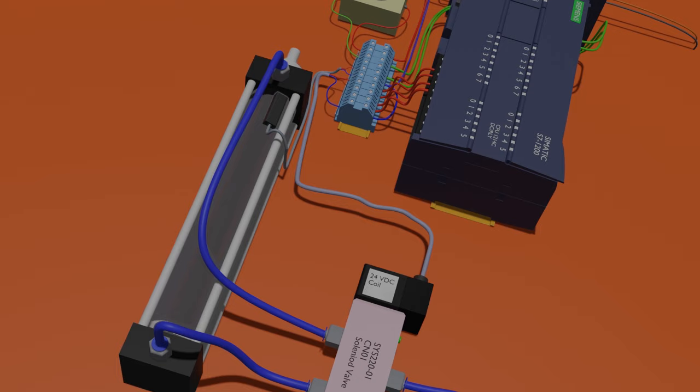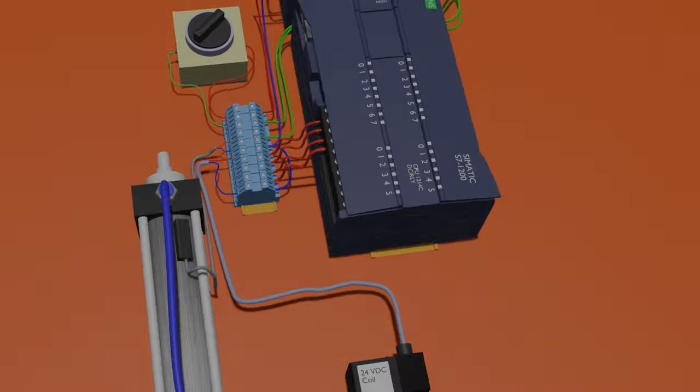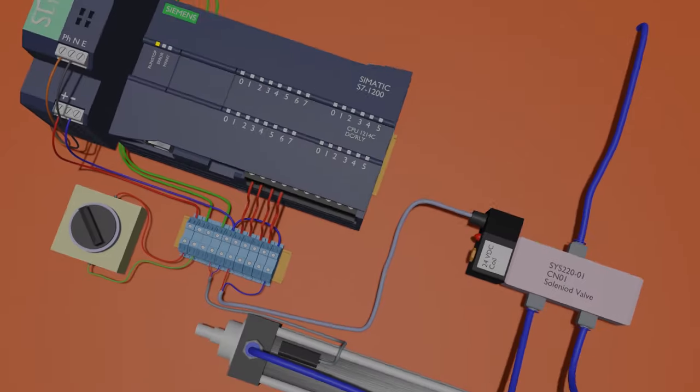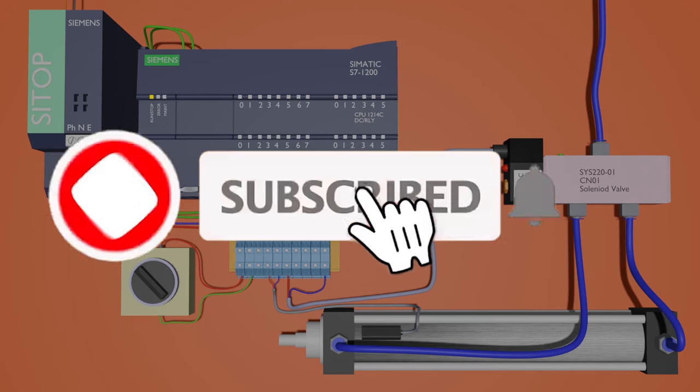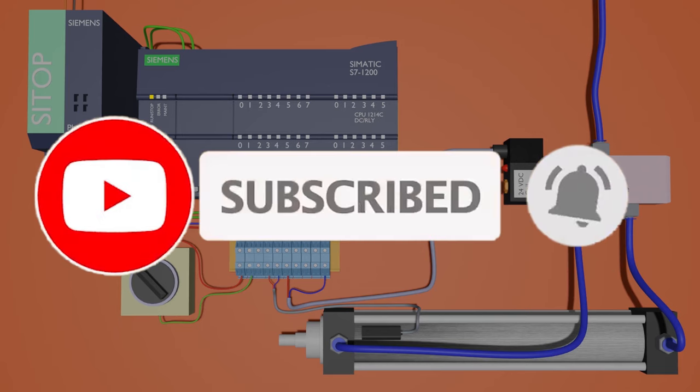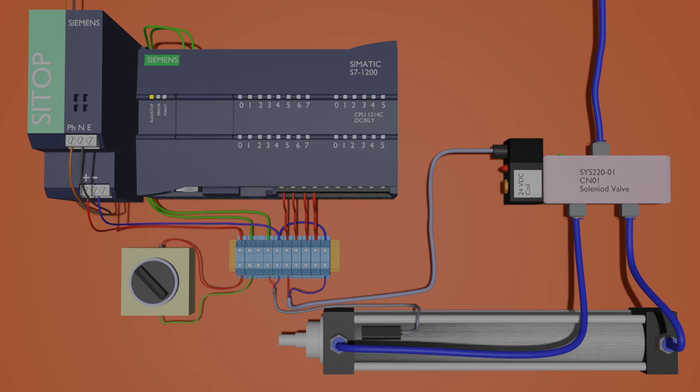So this is a short video tutorial on how we can safely activate a cylinder with a PLC. Please share a like and subscribe to this channel, and till next video, take care and goodbye.